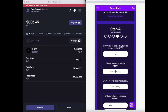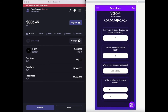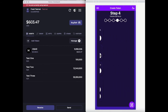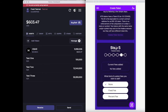Step four will allow you to choose the token decimals, initial supply, max supply, and whether to have the token frozen by default. Step five will allow you to set any custom token fees.